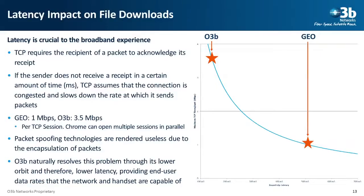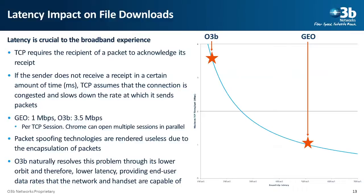So the lower delay link will achieve a higher data rate using TCP. This slide shows the delay of O3B and of Geo on the TCP protocol. You see that O3B achieves about three times the data rate that Geo does. And this is going to speed up movie downloads, file downloads, your Windows updates, all sorts of things that are getting downloaded.